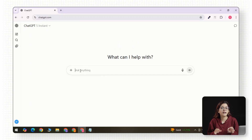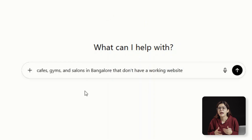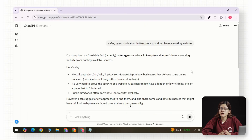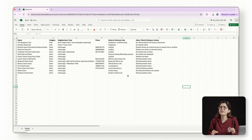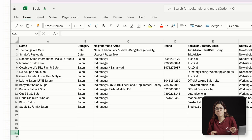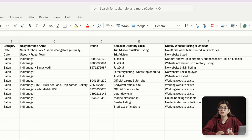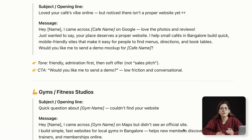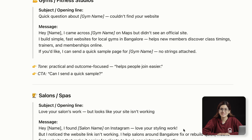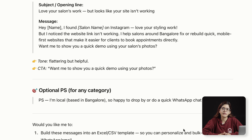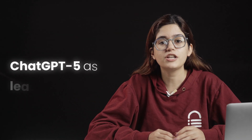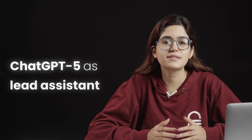Here's what I did to test it. I asked ChatGPT 5 to go out and find cafes, gyms, and salons in Bangalore that don't have a working website. Instead of just giving me a vague list, it actually checked the links, filtered out the ones that were broken or missing, and organized everything into a Google Sheet with name, location, phone number, social links, and what's missing from their online presence. It also wrote a short personalized message I could send to each owner. Just like that, I had a warm list of leads with context, contact info, and message drafts all ready to go. You could run this once a week, automatically collect hundreds of qualified leads, and focus all your time on closing, not searching.